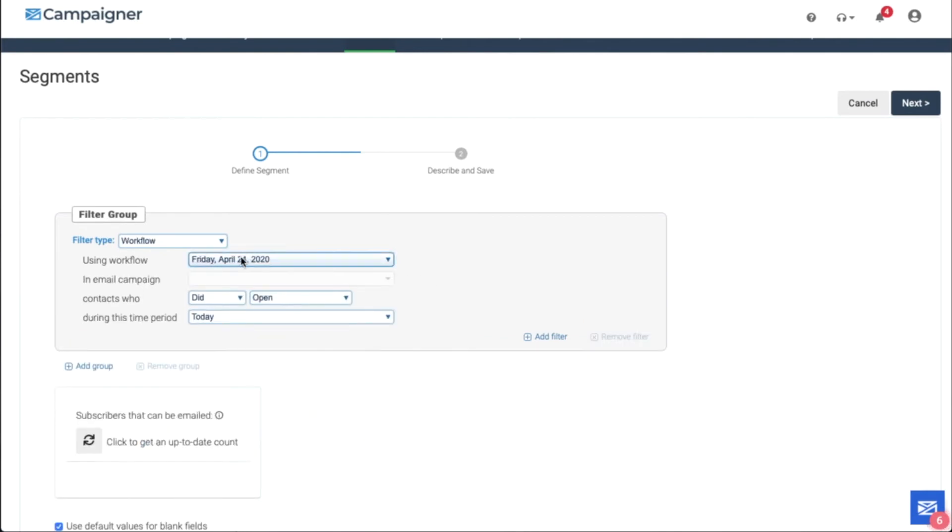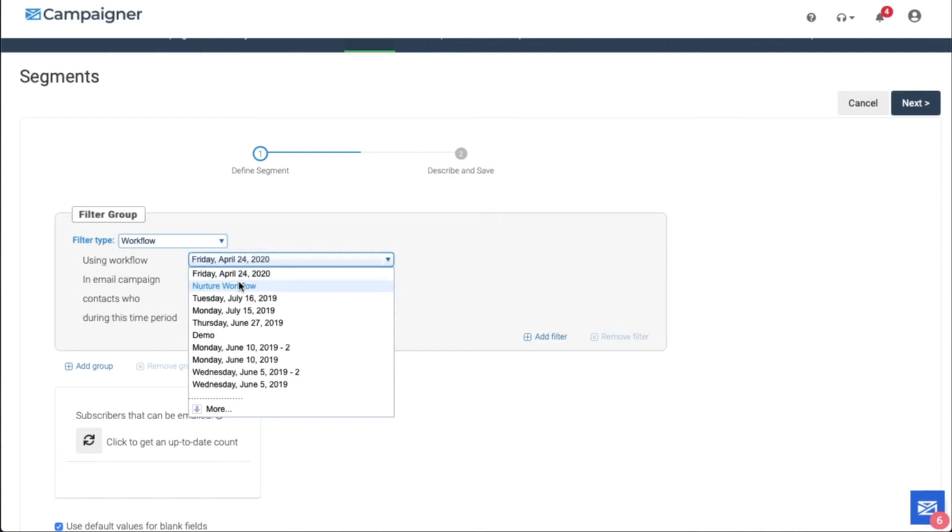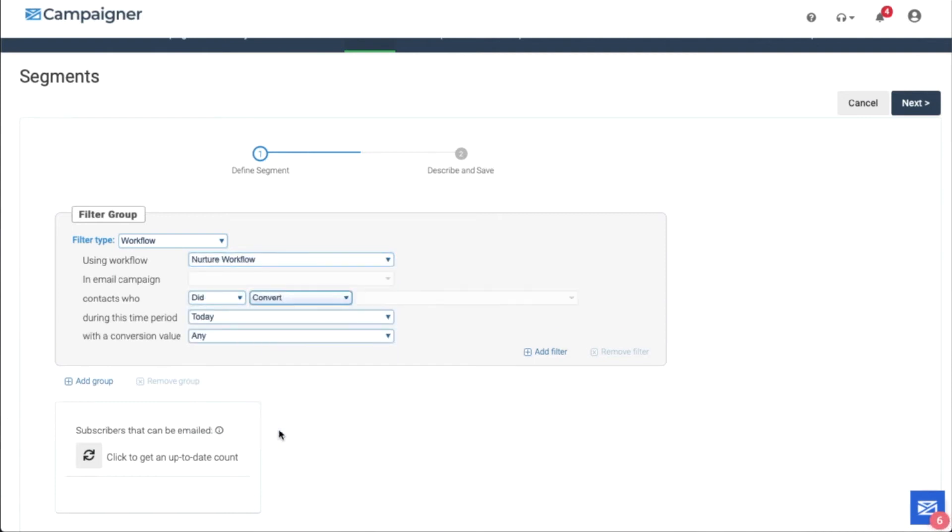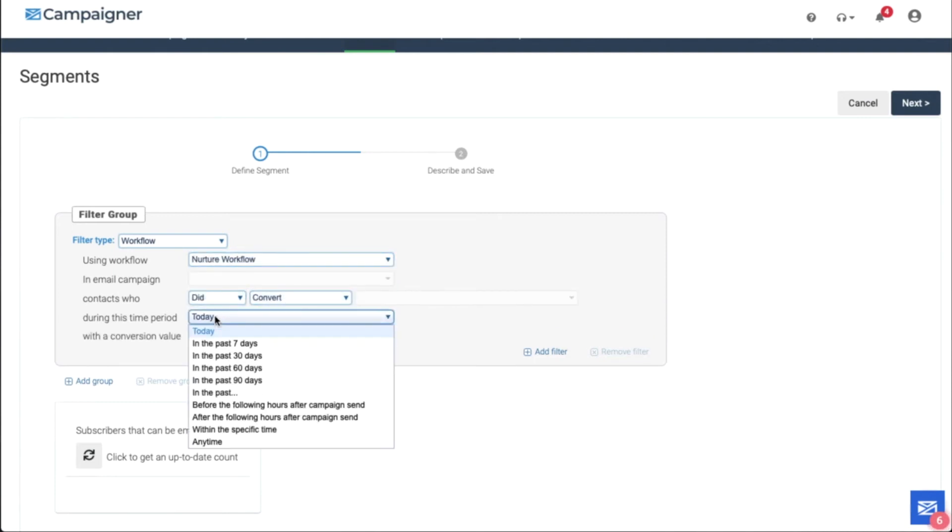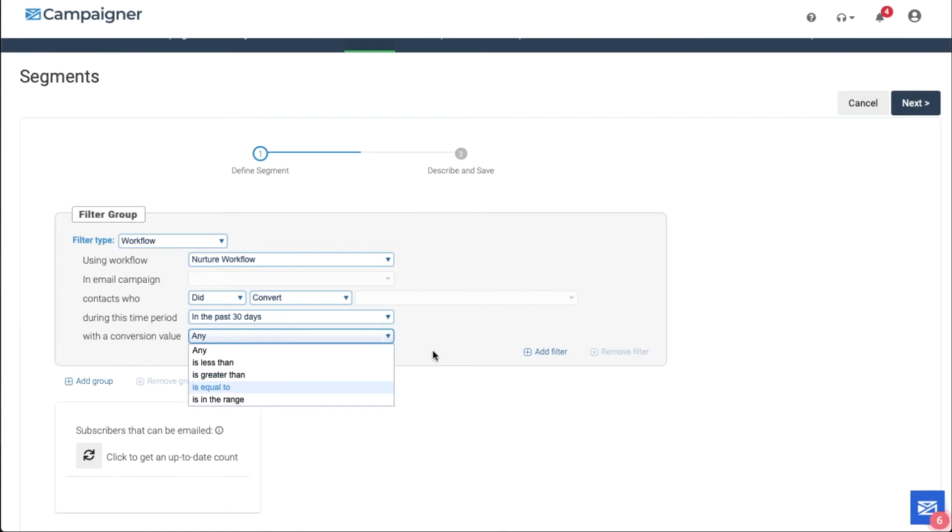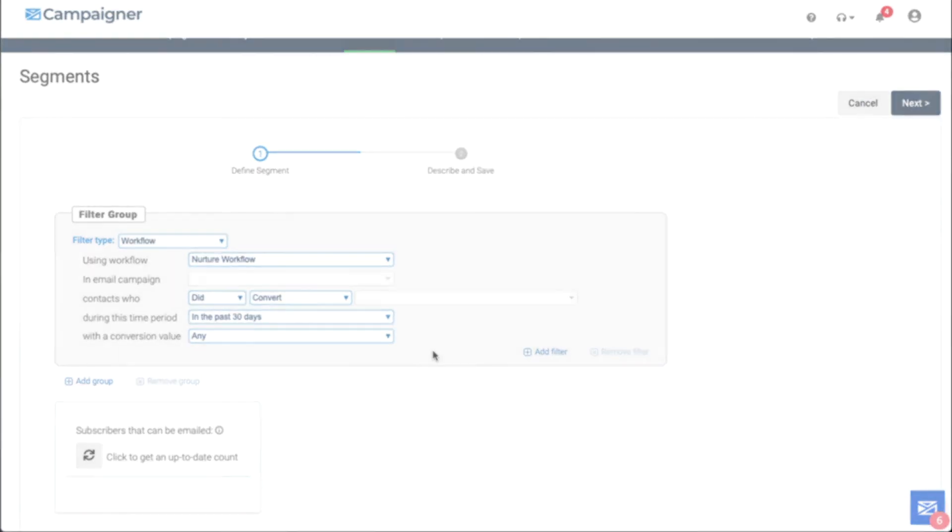For workflows, we can choose a workflow and we could use did or did not convert. Again, choose our time frame in the last 30 days. Any value or is less than, greater than, equal to, or in a certain range. Those are just some examples of segmentation based off of conversion data.